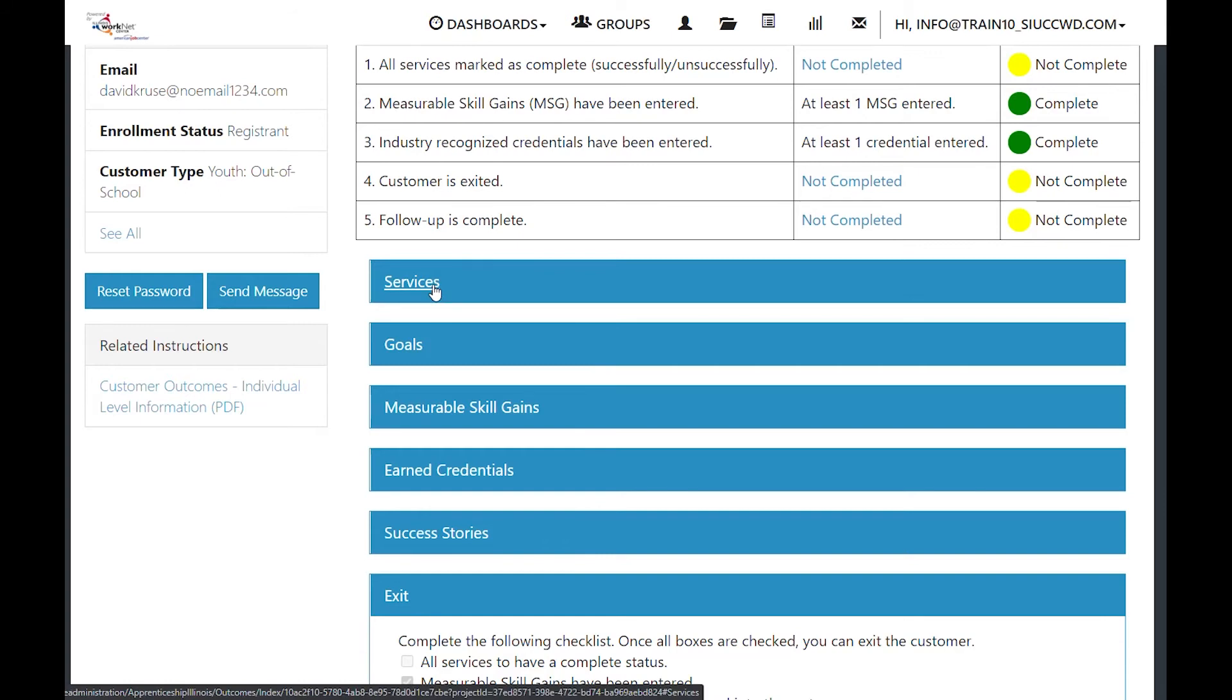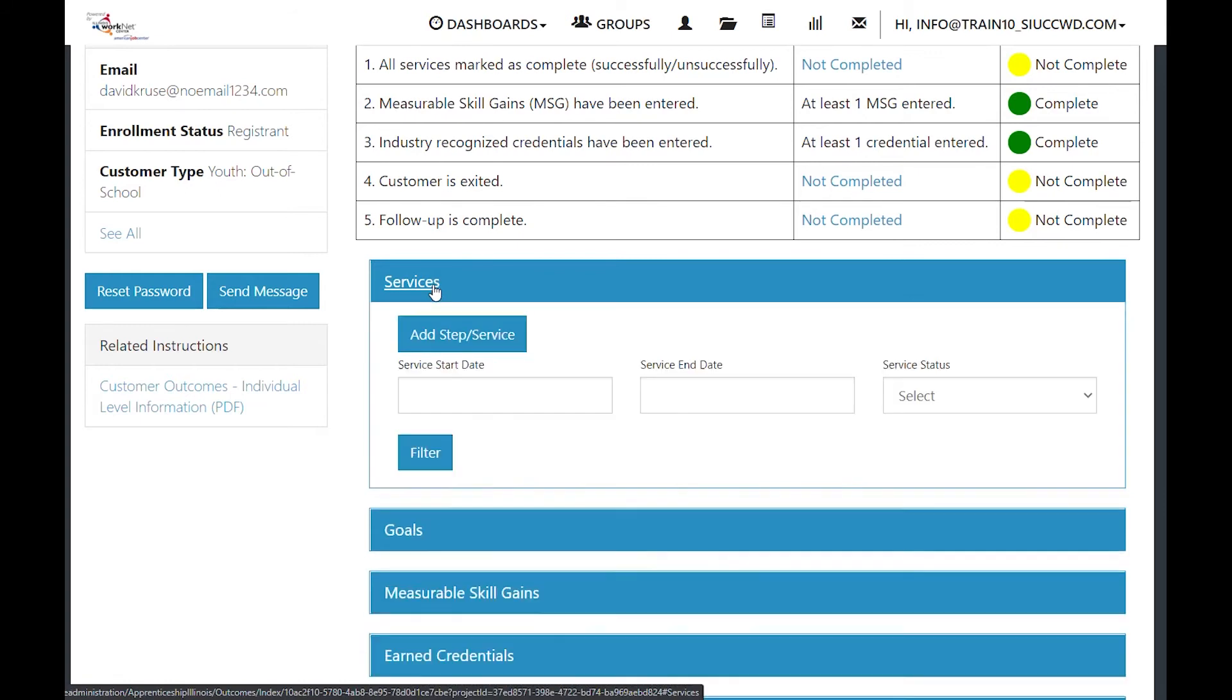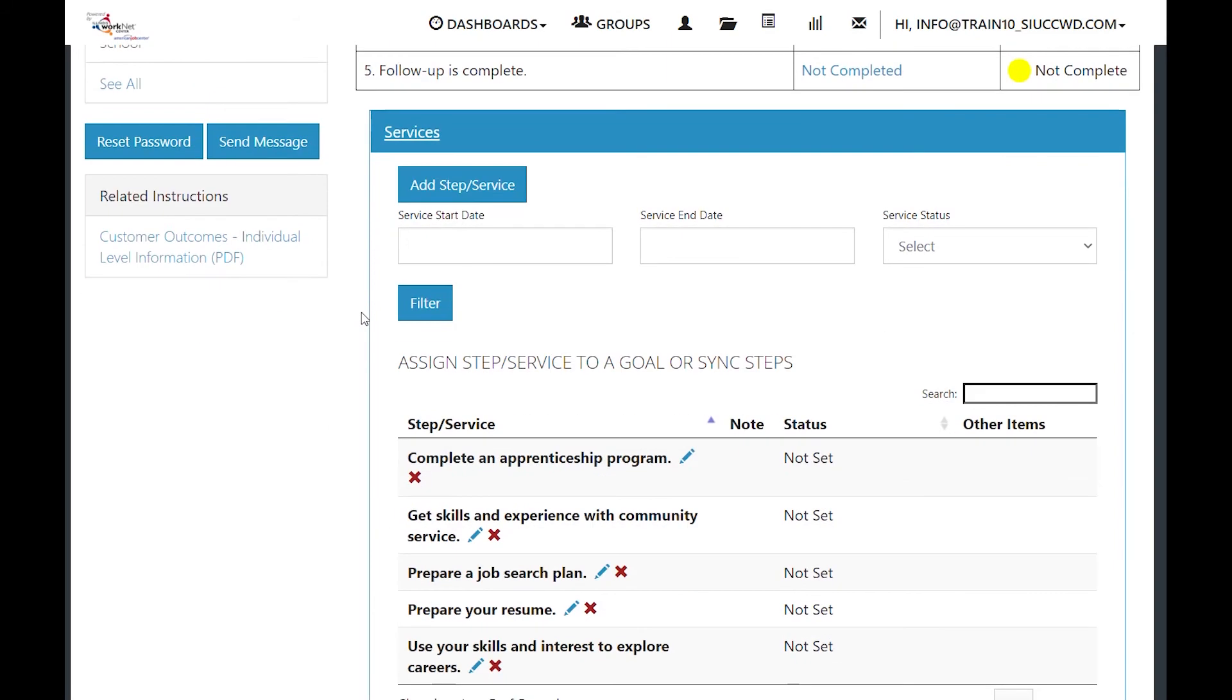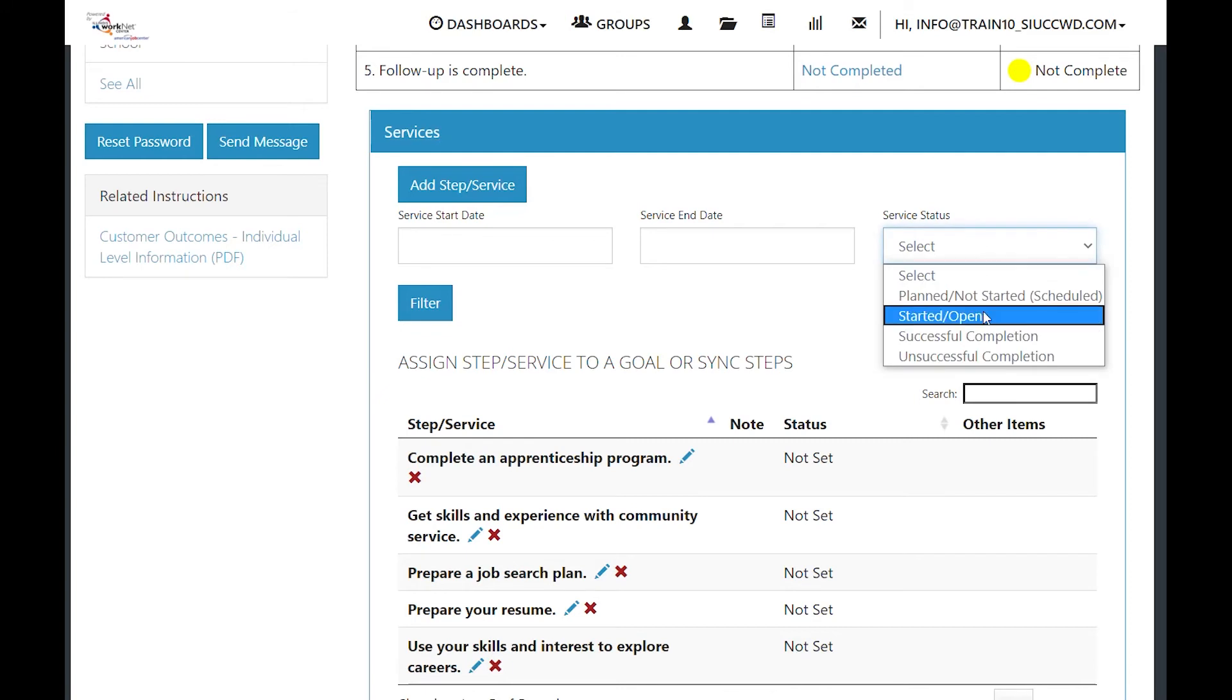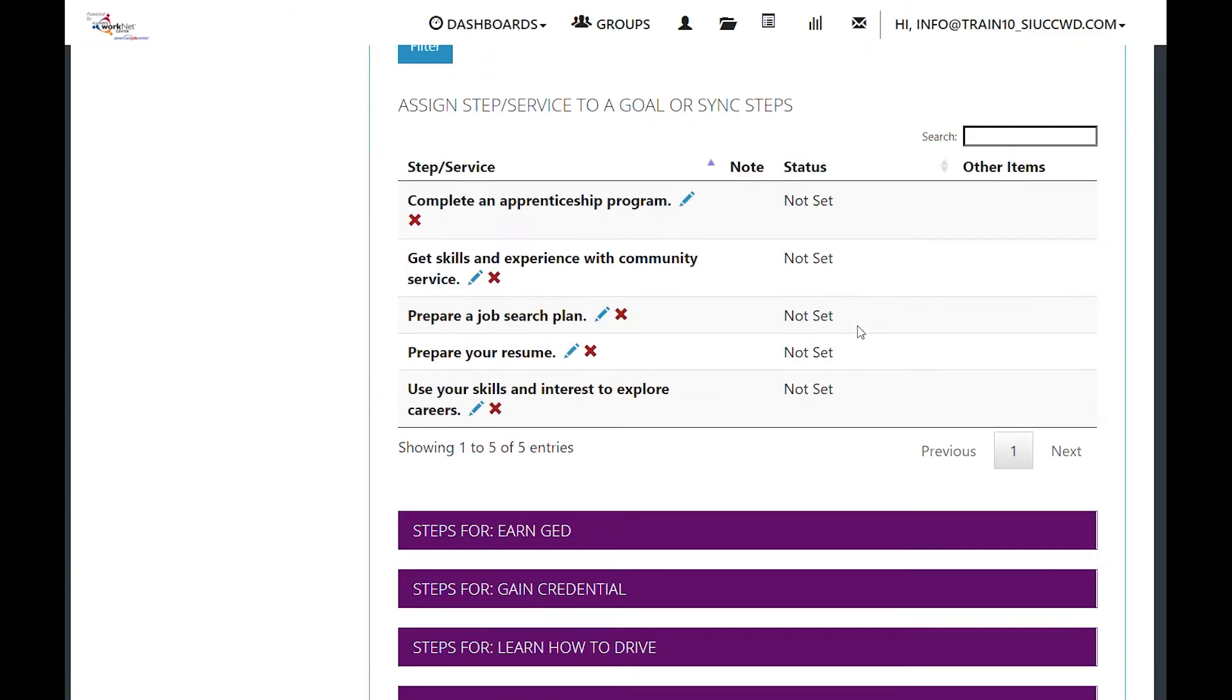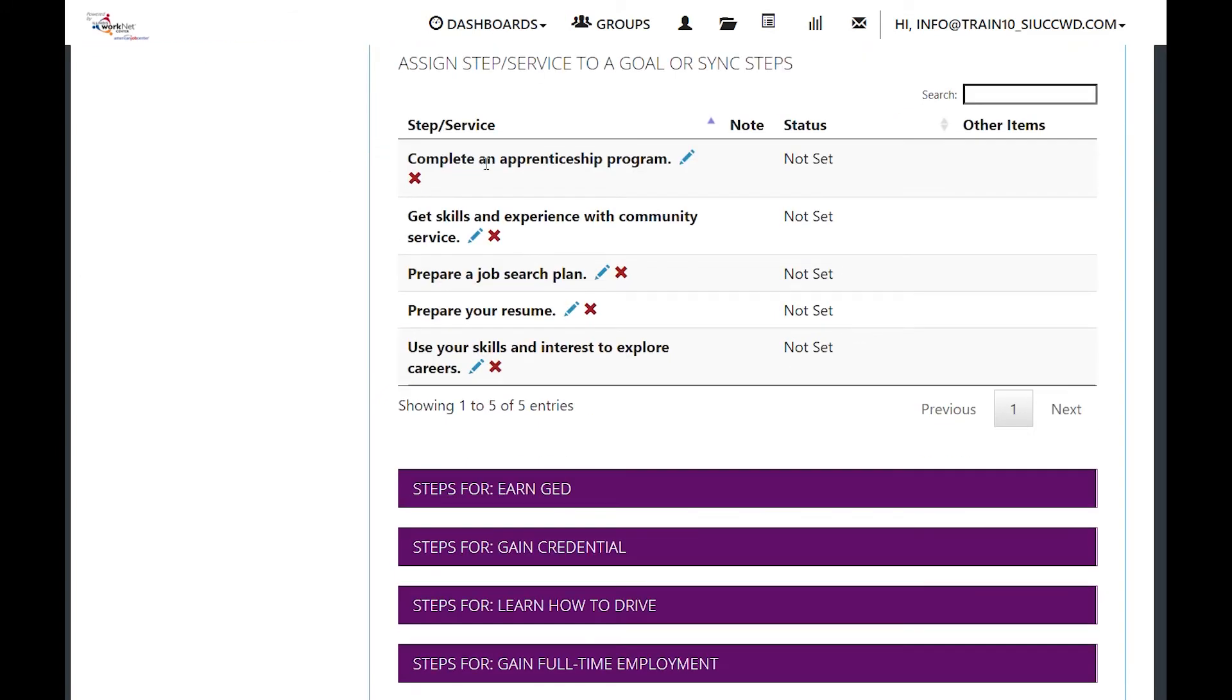For example, under the services drop-down, we have a spot where you can add a service. You can filter for service start and end dates and what type of service you want to filter for. We have all of the services that are available. If you edit this, it will take you to the career plan view of that item.